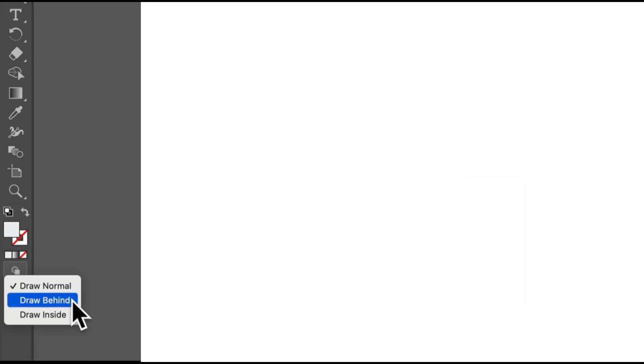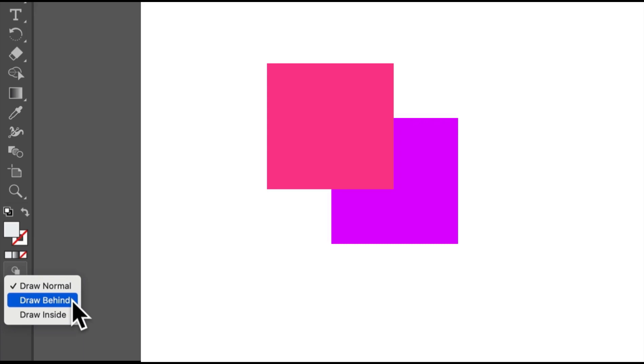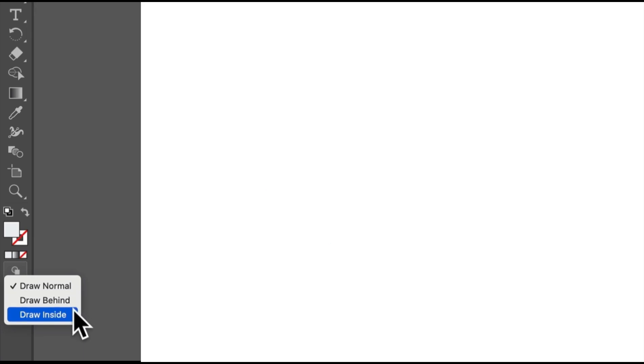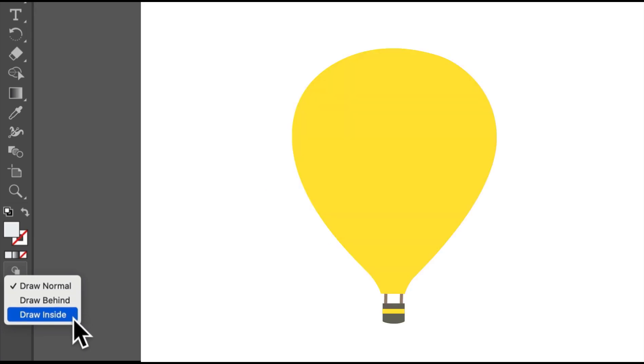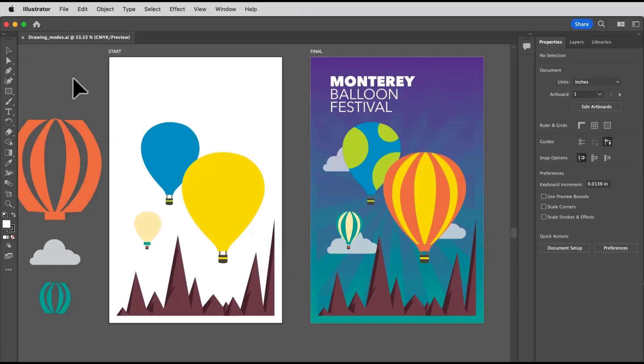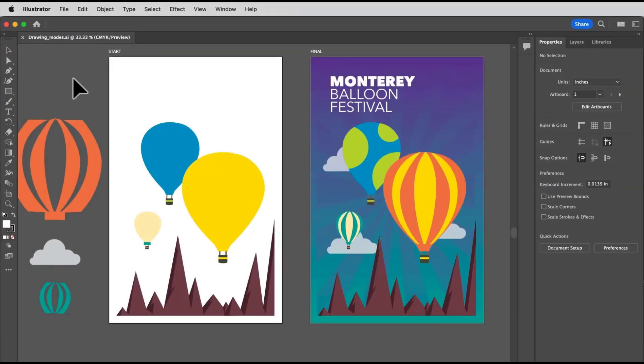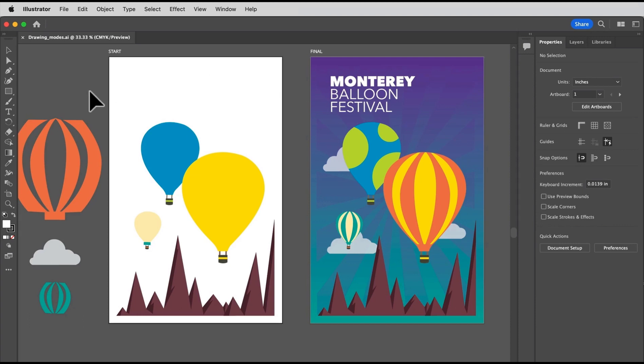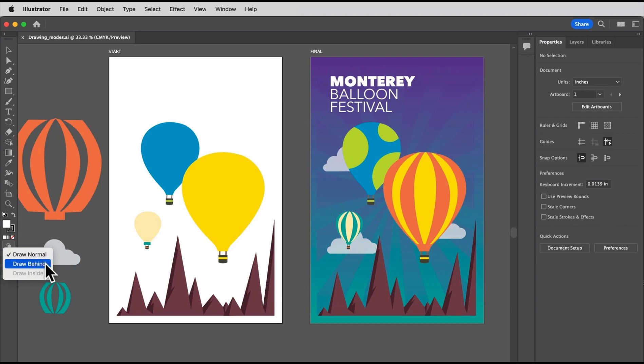Draw behind mode means all new content is placed behind the previous in the stacking order. And draw inside mode means all new content goes within a shape like this hot air balloon. Let's start by adding a gradient filled rectangle to this design so it's behind everything else, like you see in the final over here. Now you could draw the rectangle and arrange it to go behind everything else, but it'd be easier just to draw it behind everything to start with.